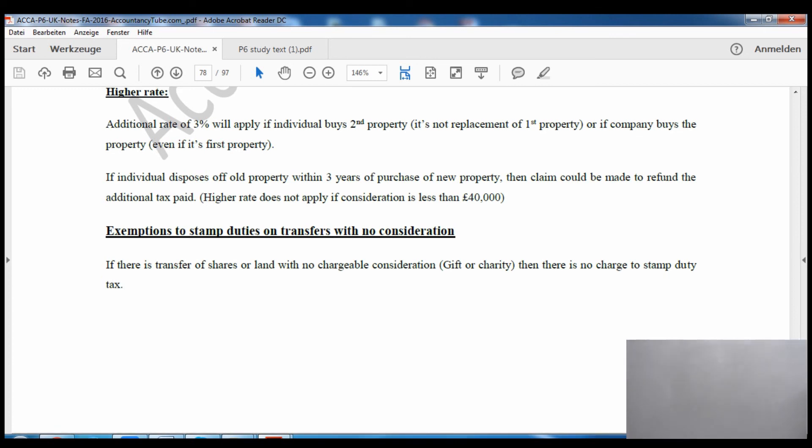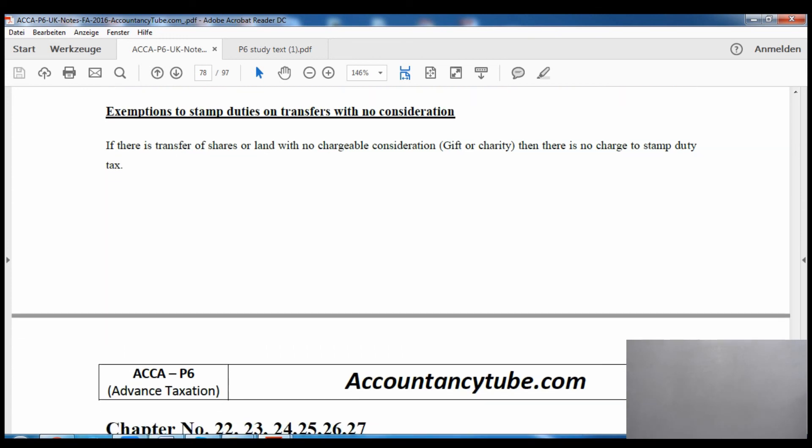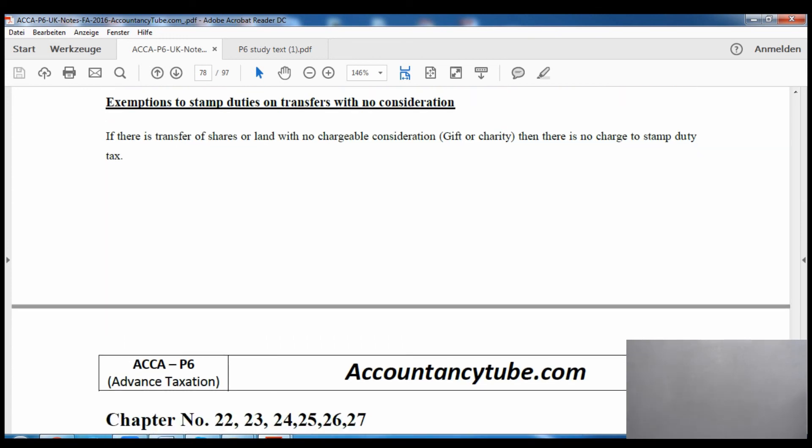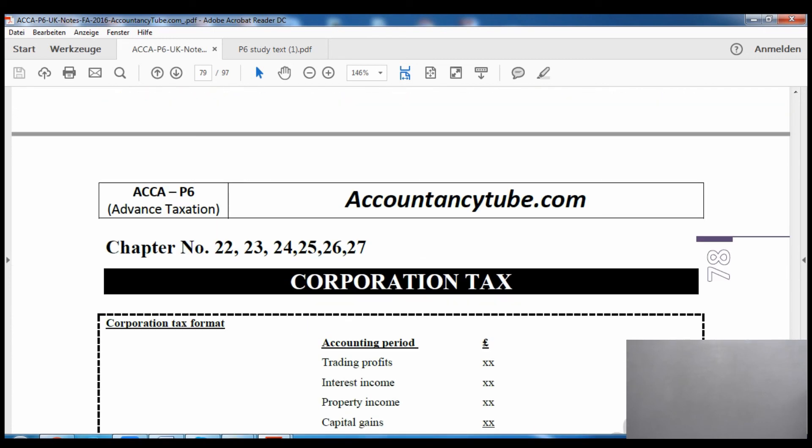If you gift a piece of land or do it for charitable purposes, you won't have to pay any stamp duty tax on that. That is the end of this lecture. In the next lecture we will start corporation tax, which is our second-to-last topic in our syllabus — only value-added tax is left after that. Thank you very much and goodbye.